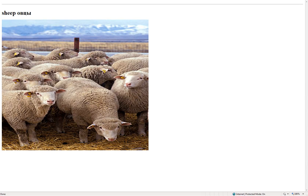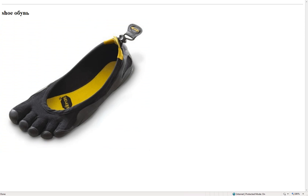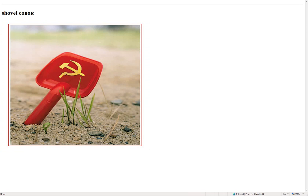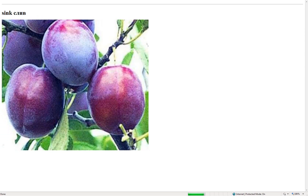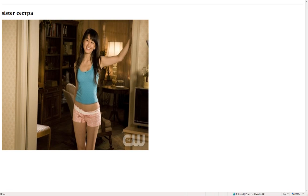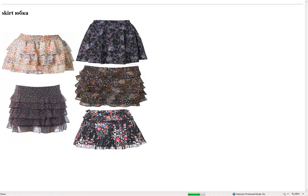Sheep – овцы. Shirt – рубашка. Shoe – обувь. Shovel – совок. Sidewalk – тротуар. Sink – слив. Sister – сестра. Size – размер. Skirt – юбка.